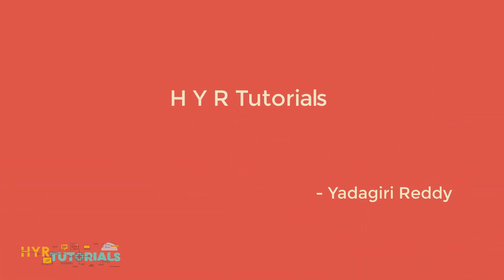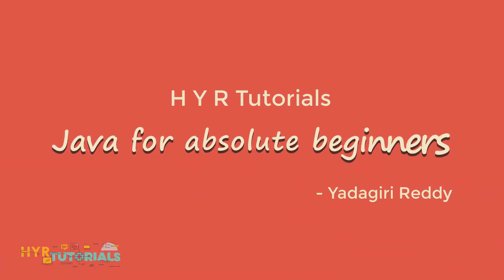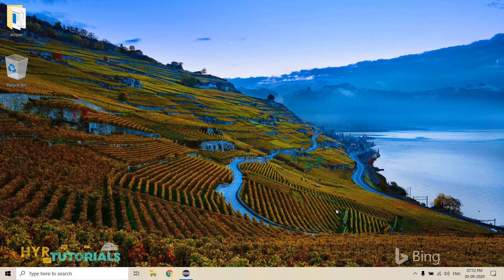Hello guys, I am Yadigareddy and welcome to the series of Java for Absolute Beginners. In this video, we will see how we can take input from the user in Java.